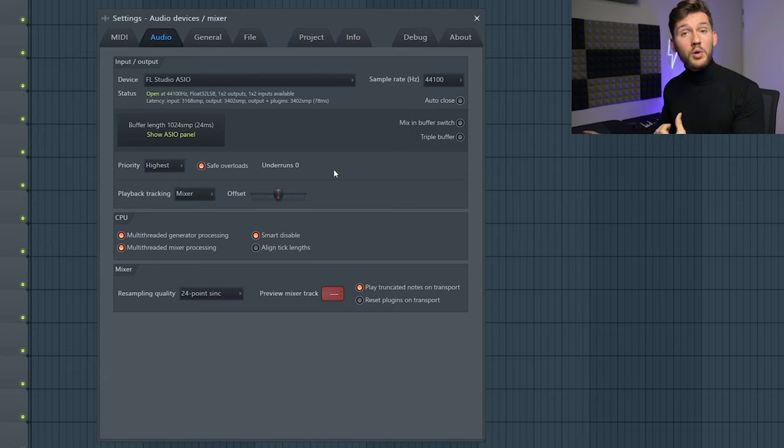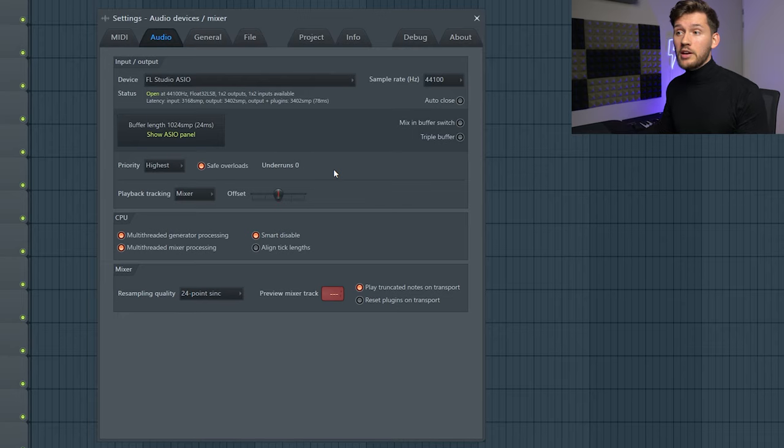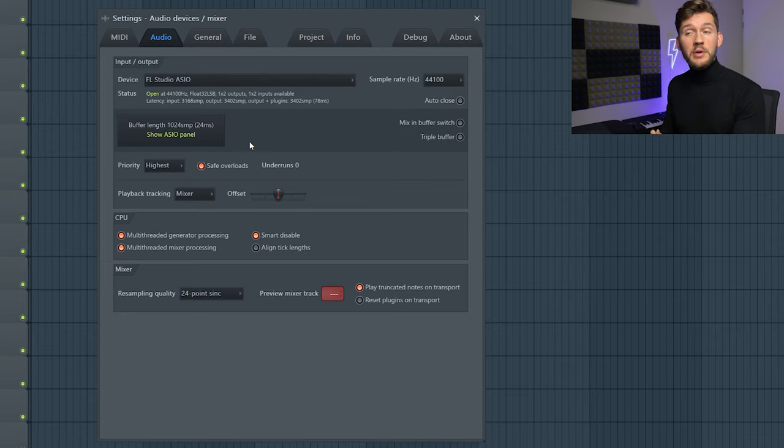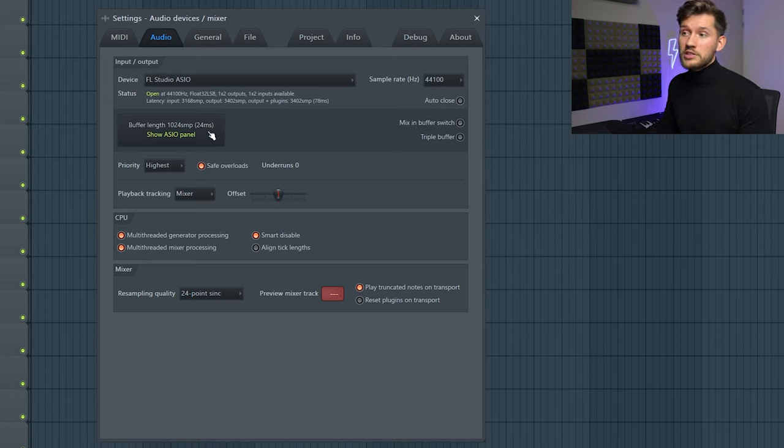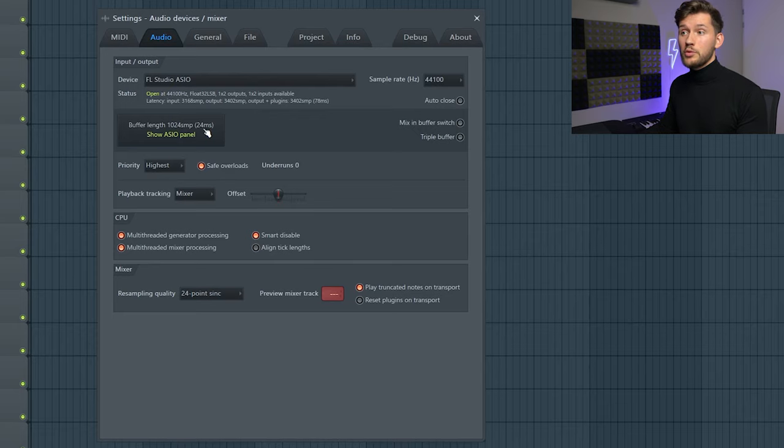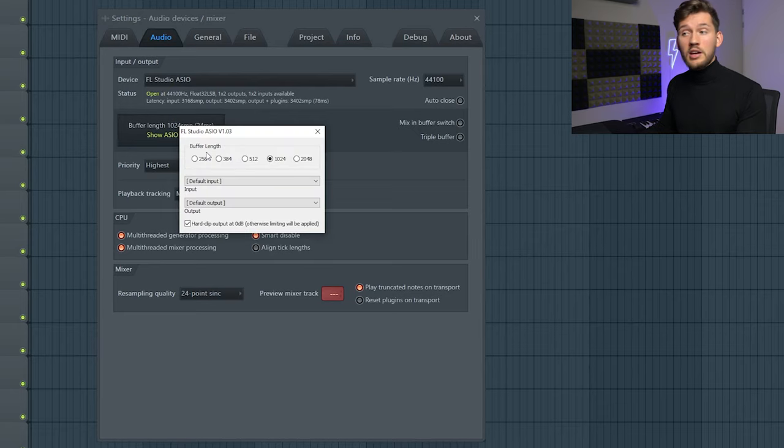But the most important step in setting your audio settings correctly is your buffer length. So what this basically means is the time your CPU gets to calculate the signal. So right now it's set to 24 milliseconds which is equal to 1024 samples. And by clicking on this,